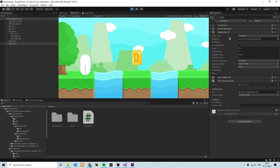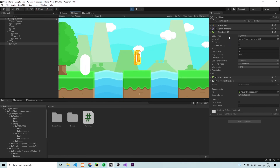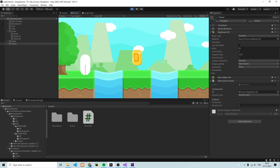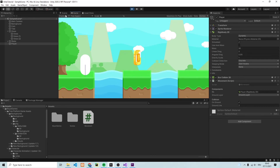Alright, we're going to leave it here for this video. If you enjoyed it then make sure to leave a like, and in the next video we're going to see how we can animate our character.